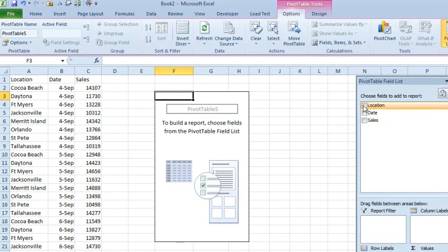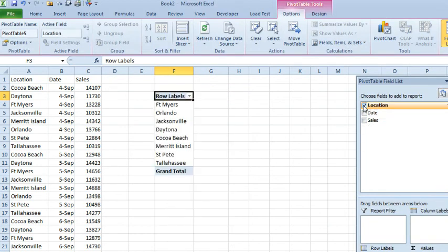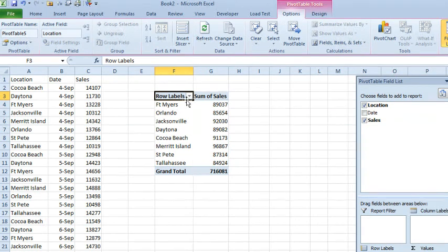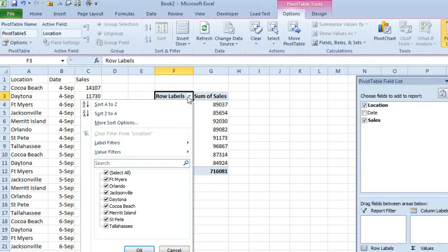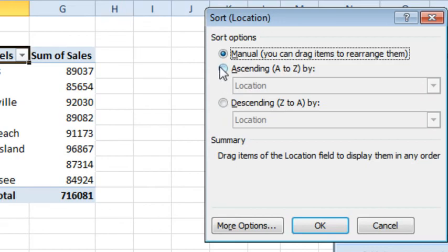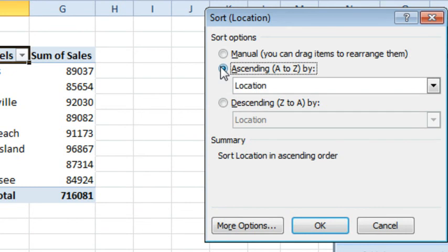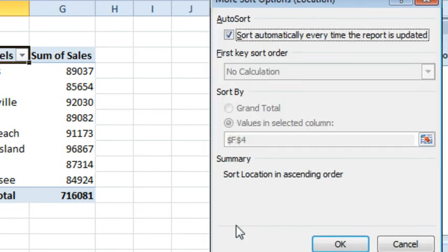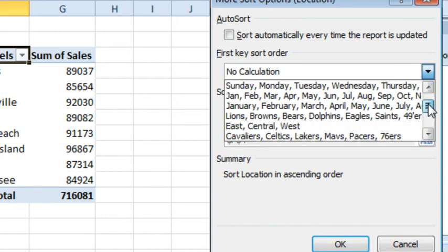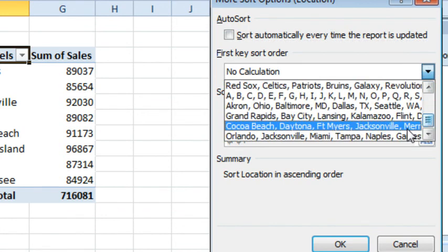Put Location on the left-hand side, and it's still coming up in some relatively random sequence. Let's go to More Sort Options, we'll say Ascending by Location, also click More Options, uncheck Sort Automatically, and then we can go in and specifically choose the custom list.